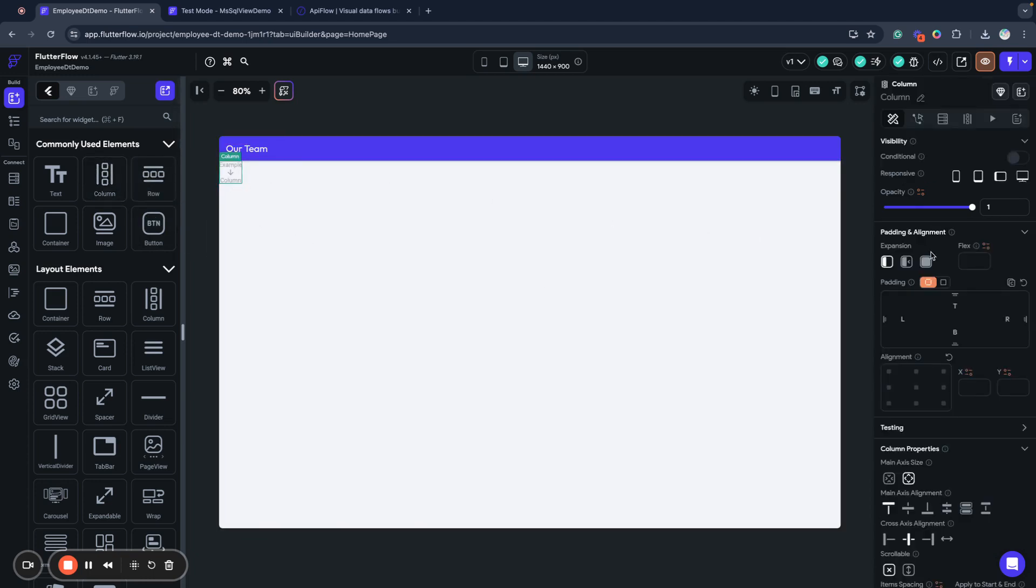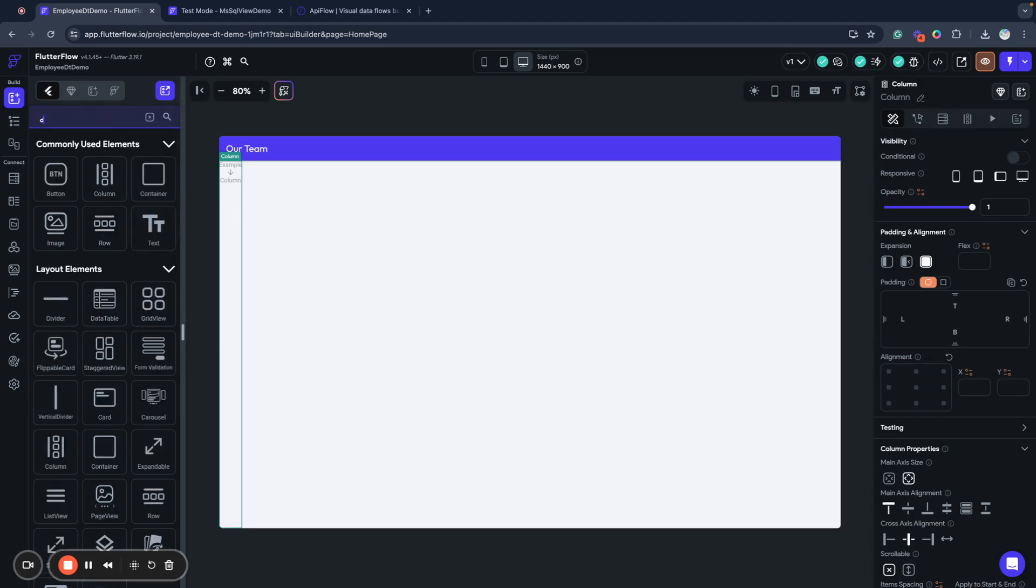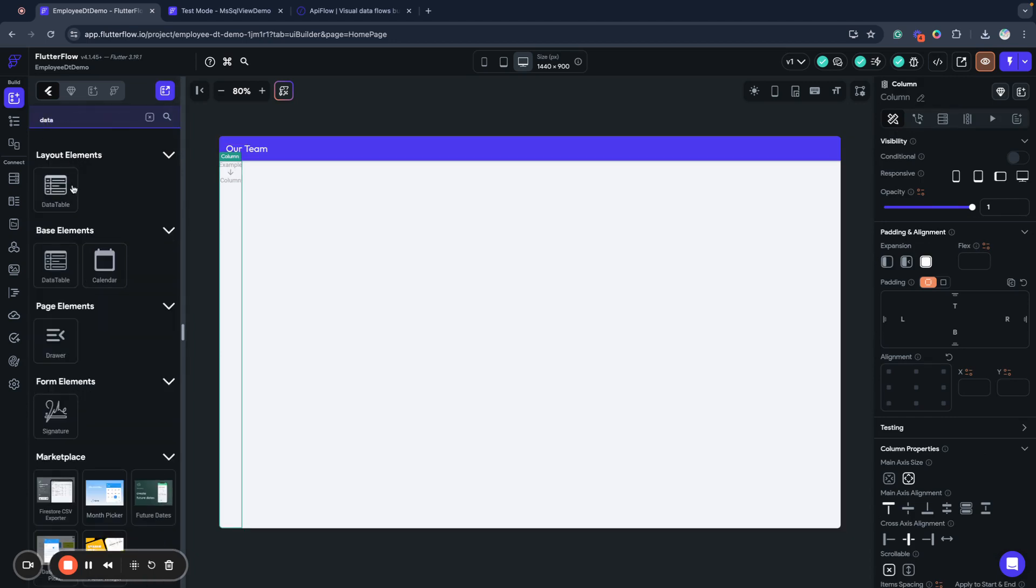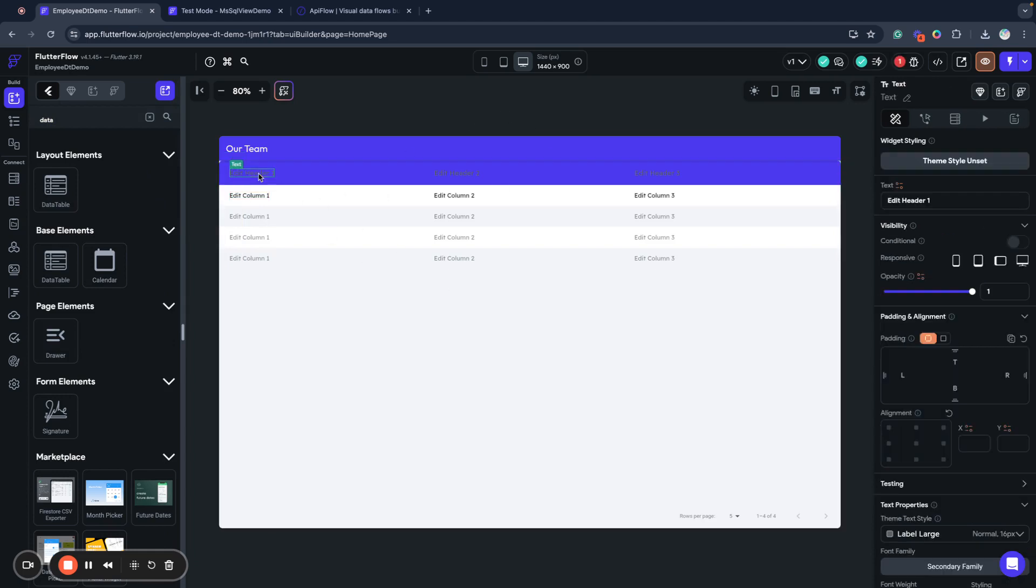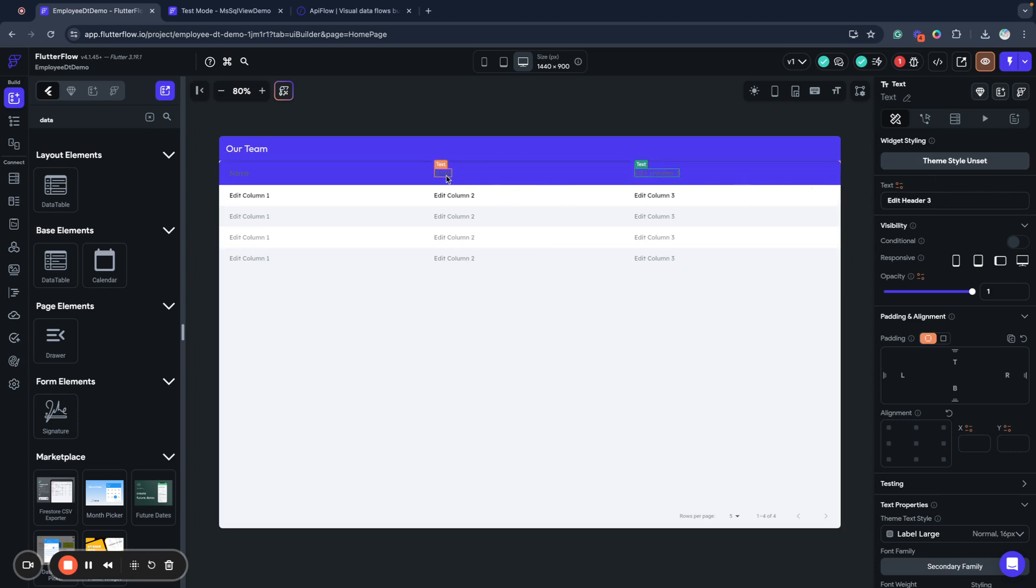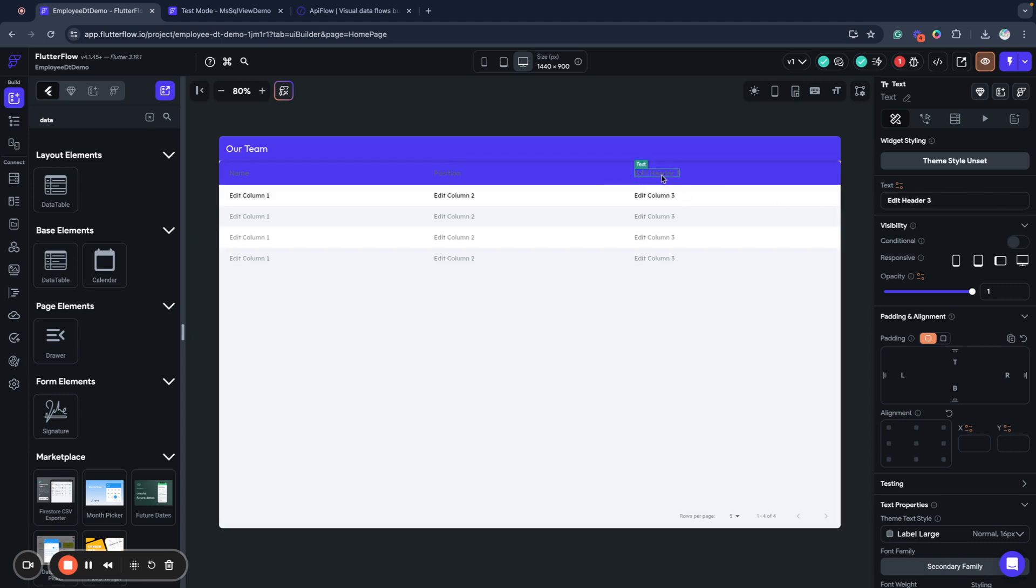Next what I will add, I will include a column here and I will put a data table inside. Data table inside and we will use this data table. I will rename it to name, email, position, and phone for example.